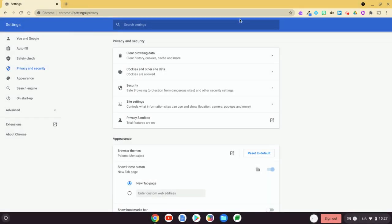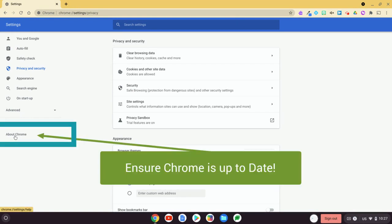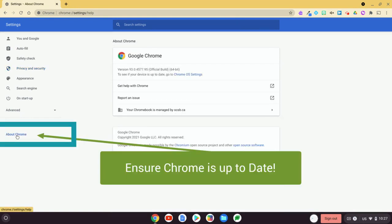So the last thing you want to do is make sure that your Chrome is up to date, so I'm going to go down here to About Chrome.